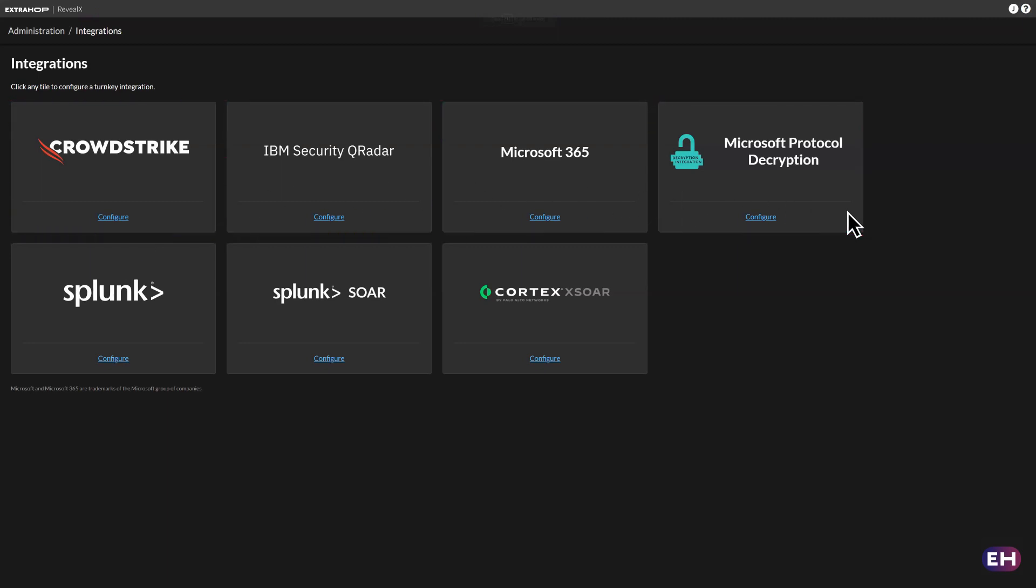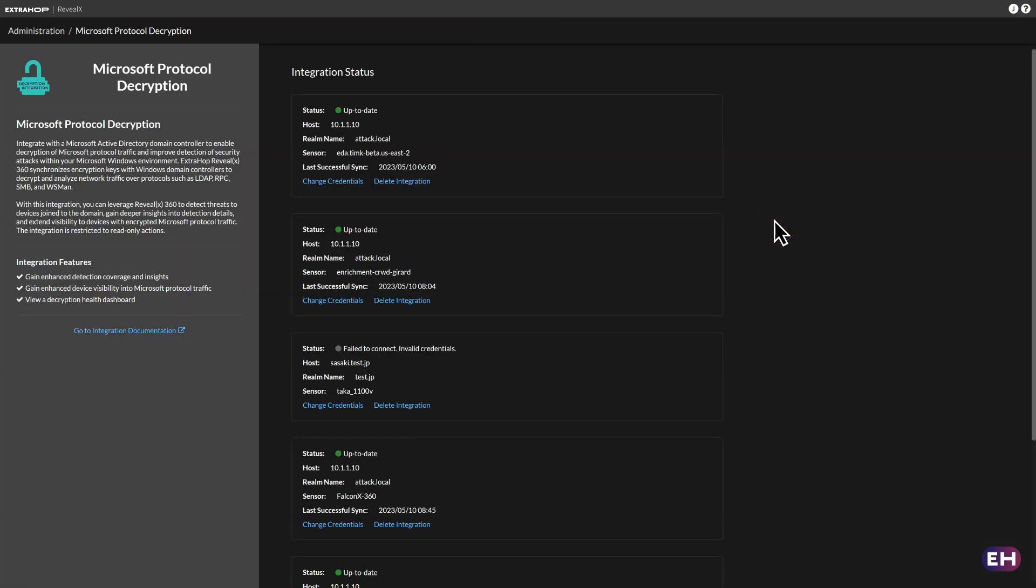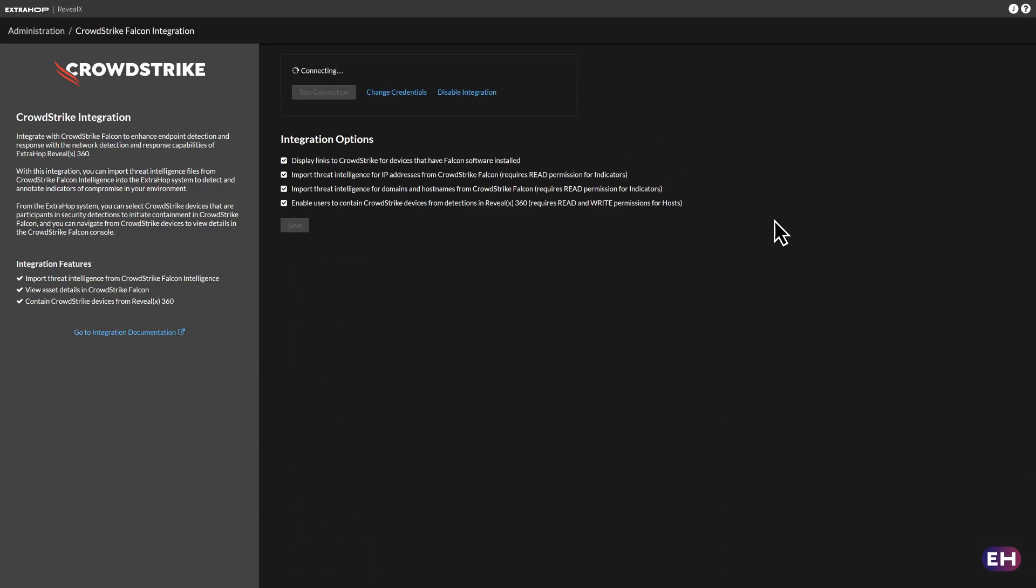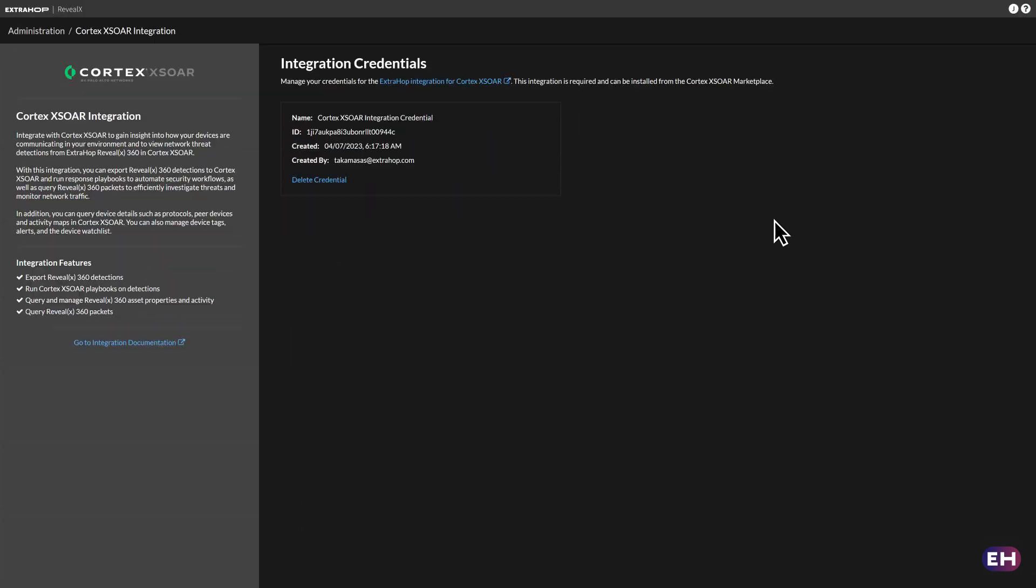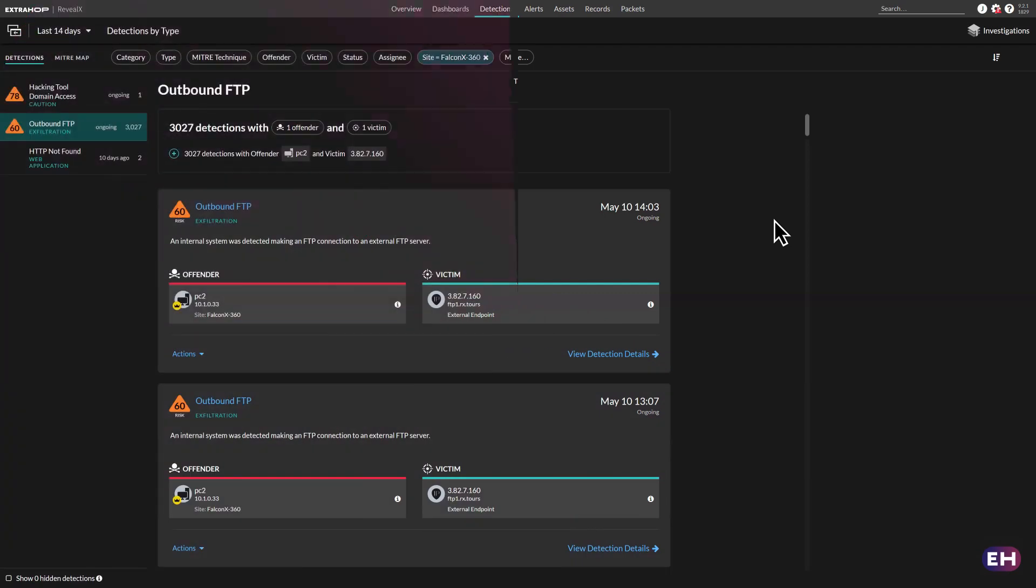With an open API, Reveal X integrates threat telemetry or response actions from nearly any enterprise provider, including EDR, XDR, orchestration and automation tools, log collectors and data lakes, even project management tools.